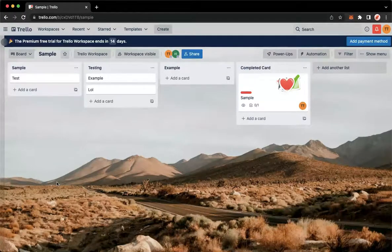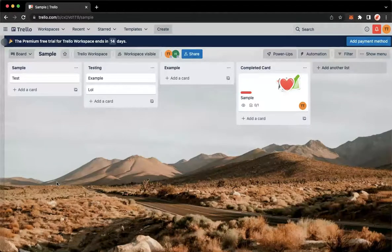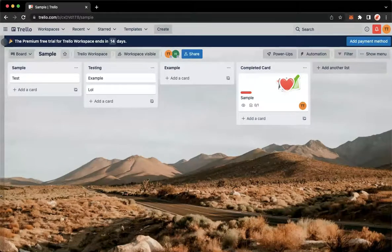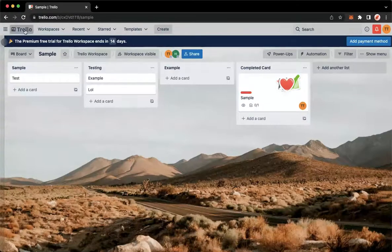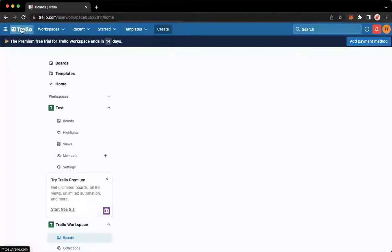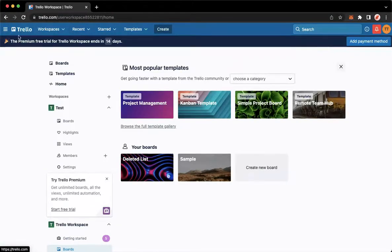Once you're here, simply sign in with your account. Once you've signed in, you may now go to the main page of Trello by clicking on the Trello logo found on the upper left corner.